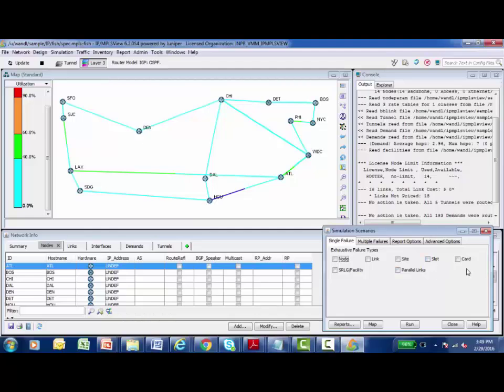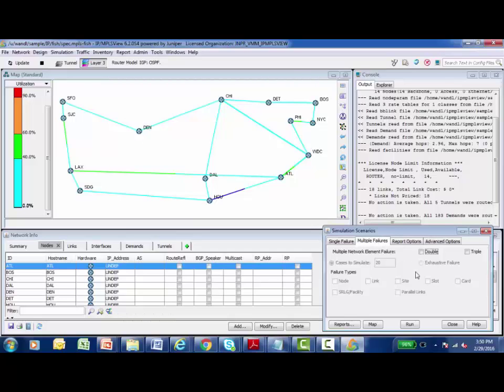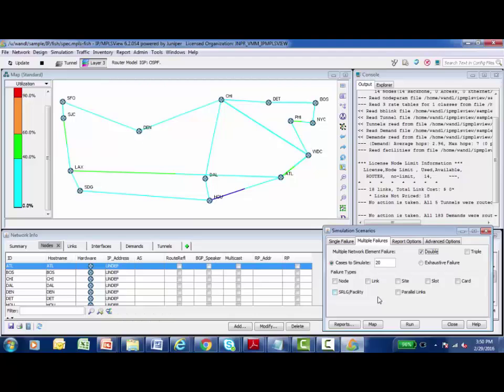The same thing with the individual cards in those slots. So the amount of failure simulations that you can generate using this interface is incredible. At every step in the path, it reports to you exactly what would happen if this occurred in your production network. So these are individual one at a time failure types, but we also have the ability to simultaneously create multiple failures in the network. Double or triple node or link or site or slot or card or facility failures can be simulated and reported and brought back to life.